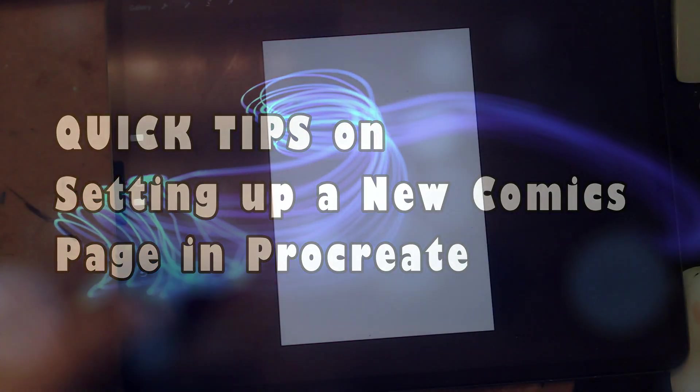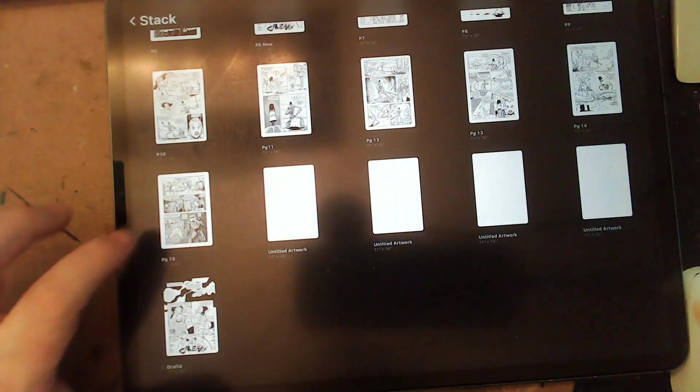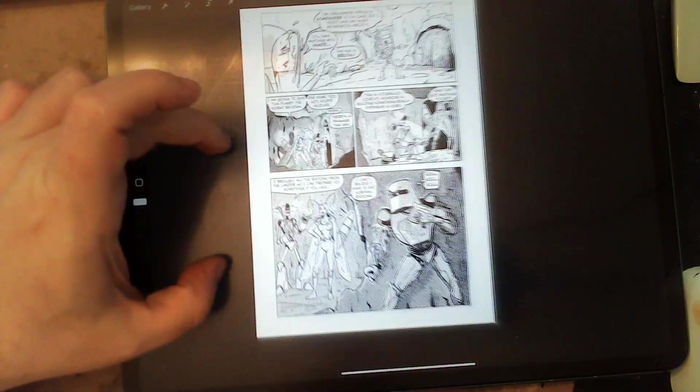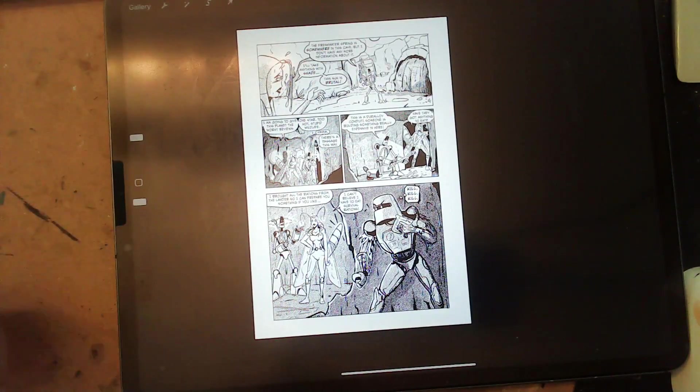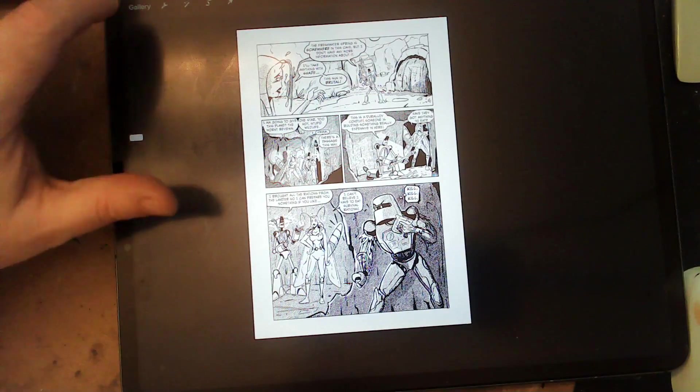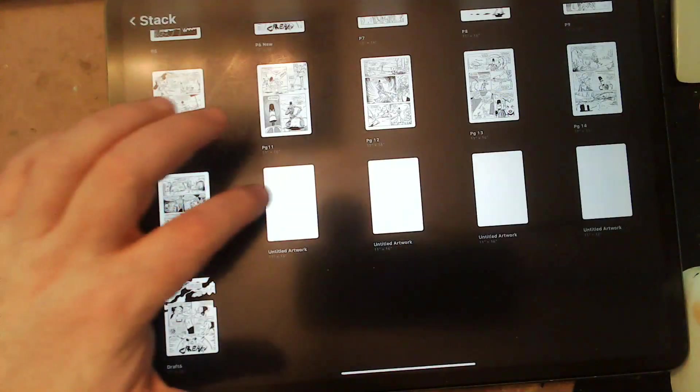All right. Hello, everyone. This is a quick tip video. By the way, I finished page 15. It's all done. I'll be posting this to Instagram pretty soon. But I thought I would do another quick tip video.